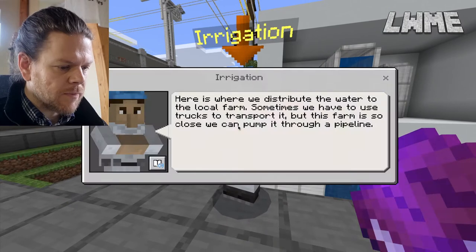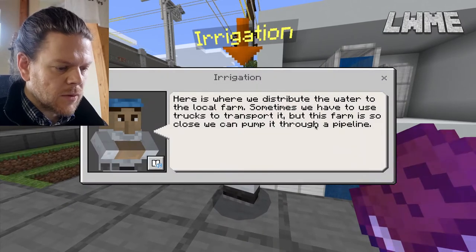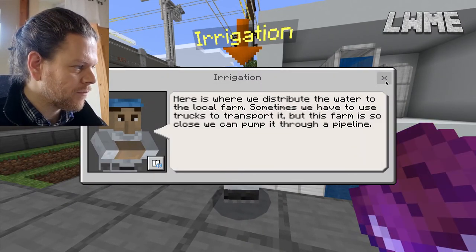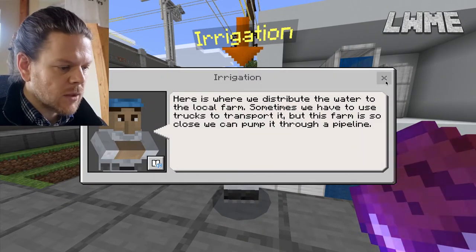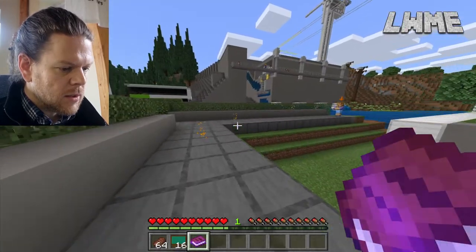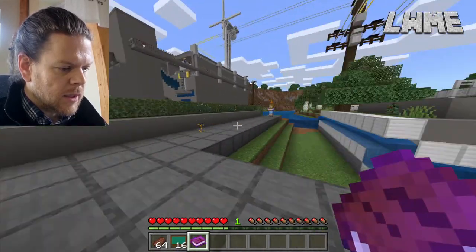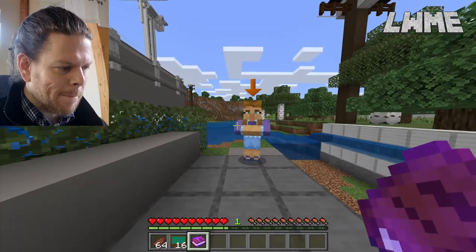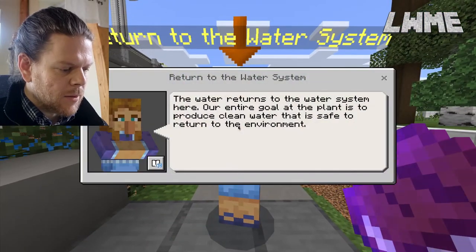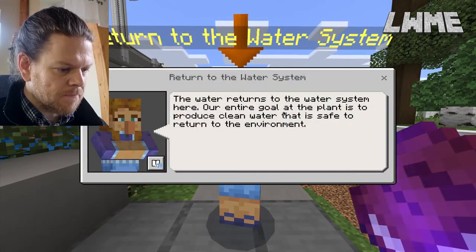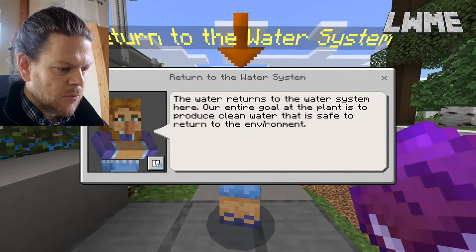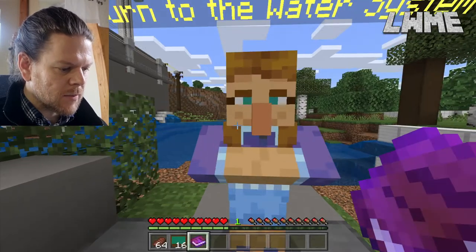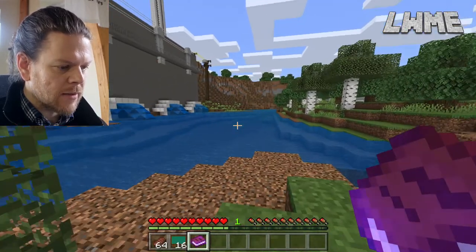Irrigation — the water is then transported to the farm. And then here we've got a large reservoir where the water is returned to the water system. We want to produce clean water that is safe to return to the environment.